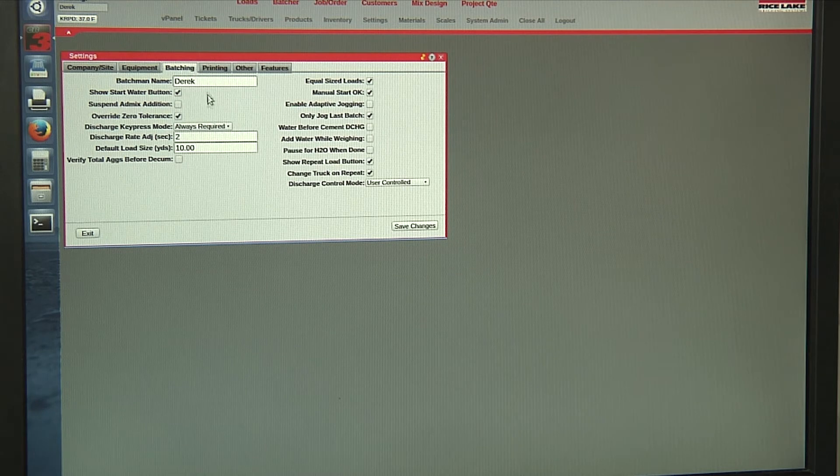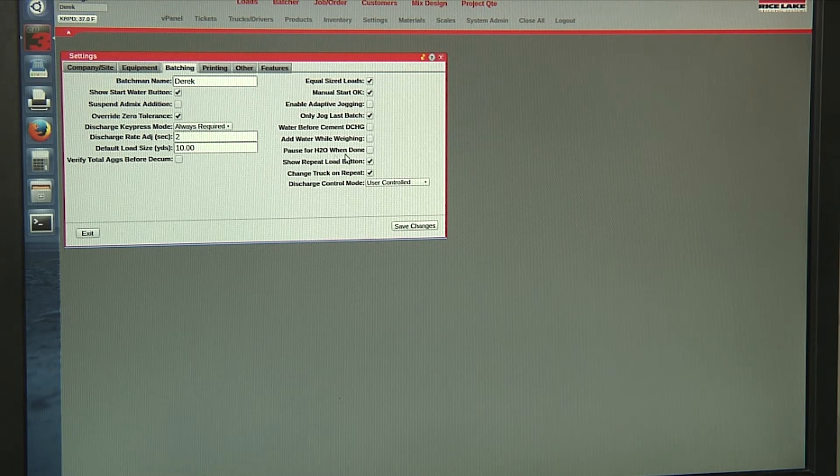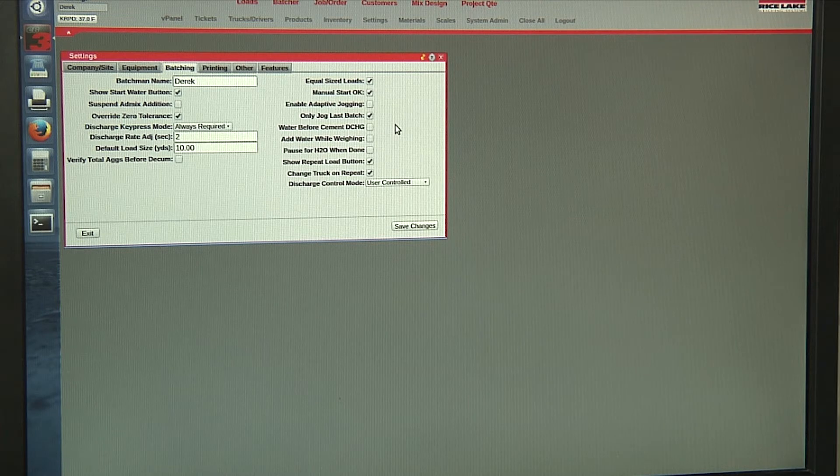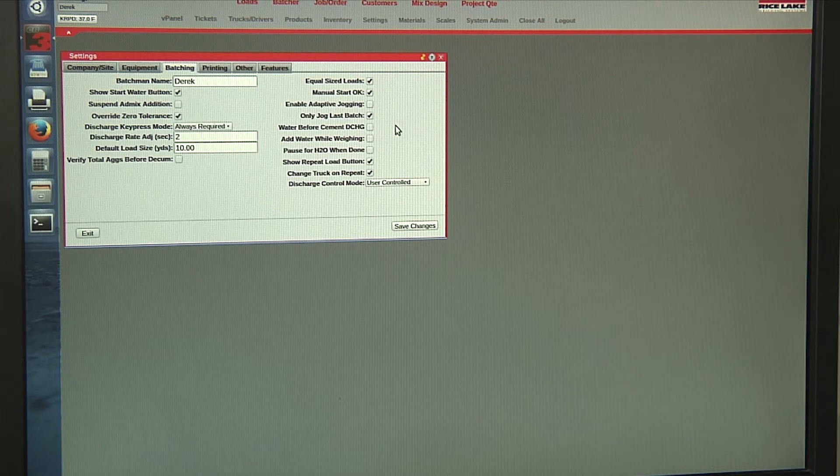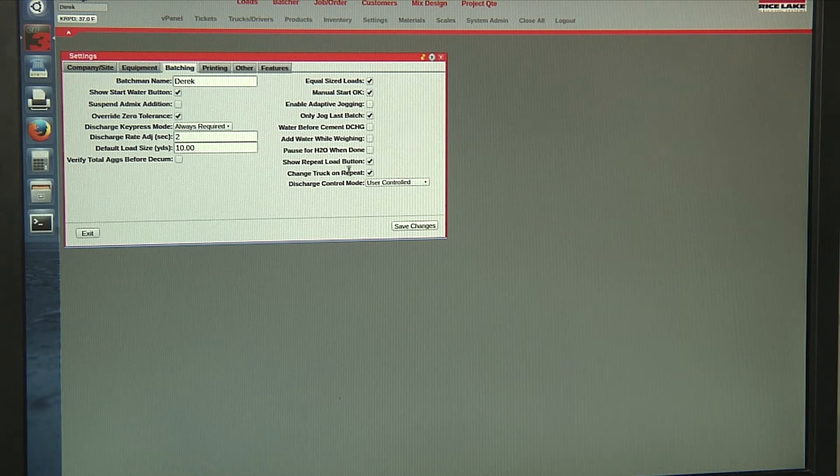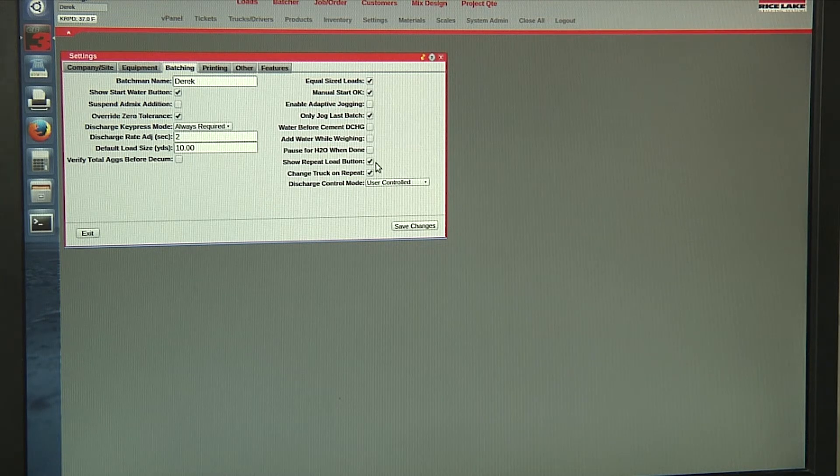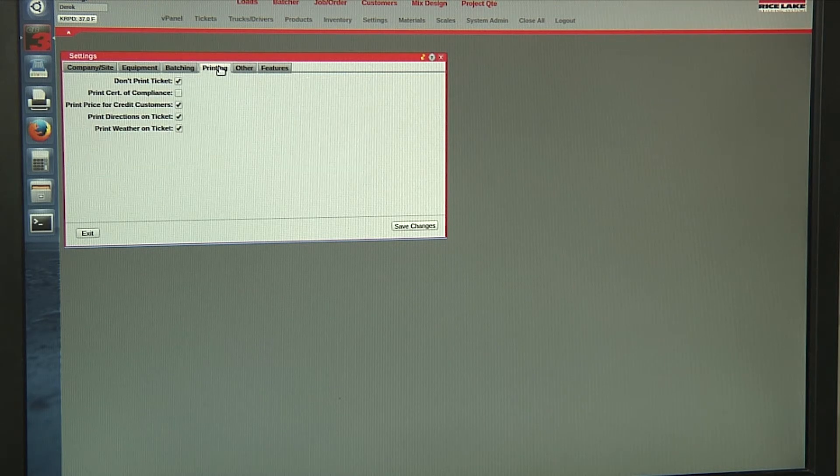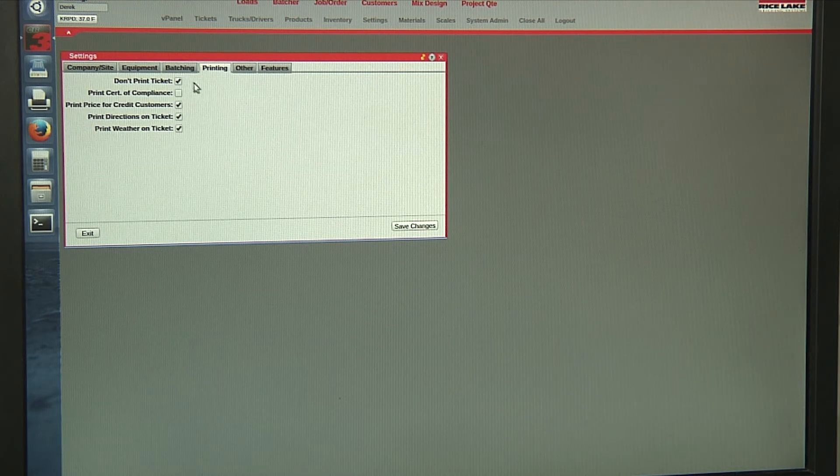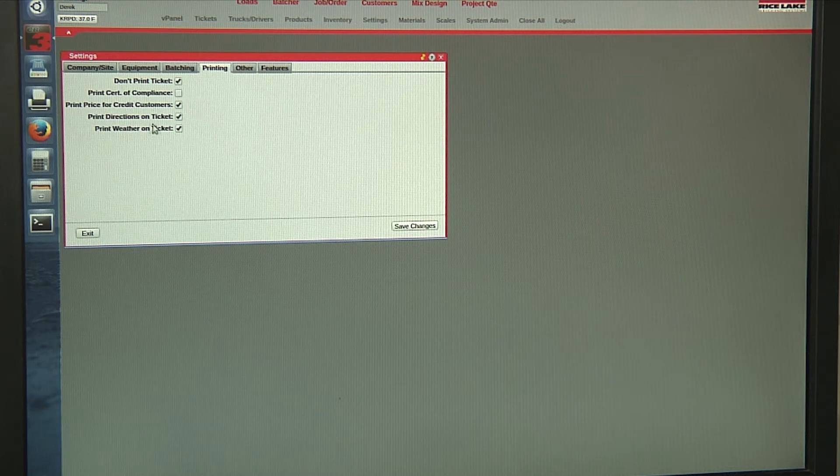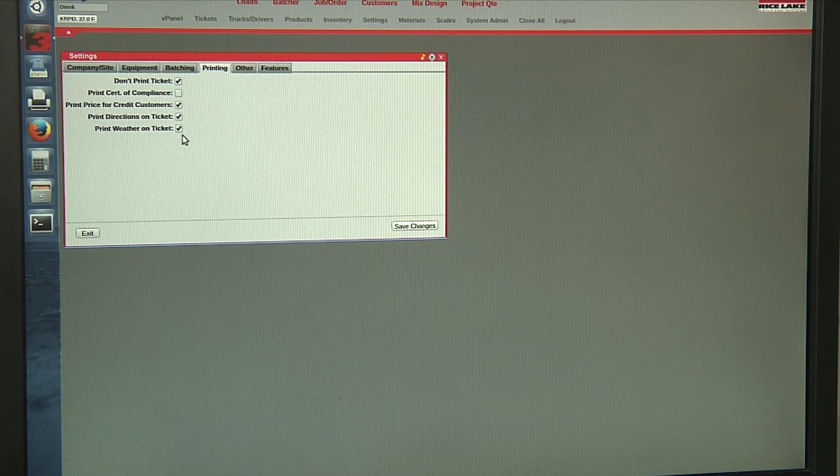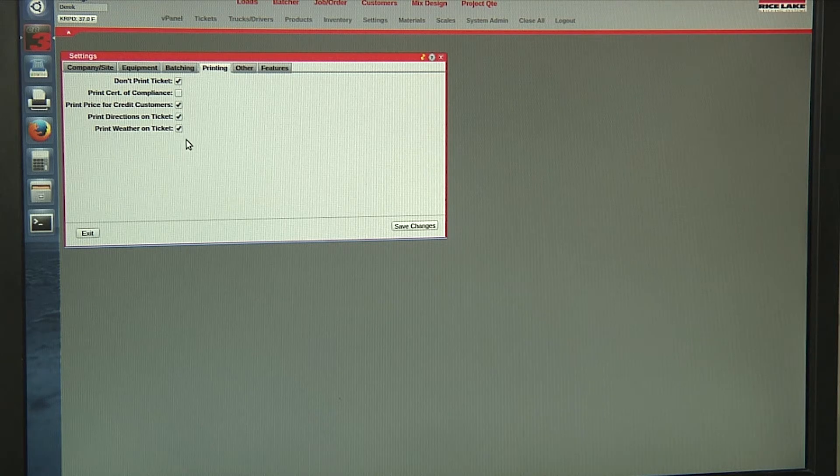Our batching option gives us quick and accessible and easily changeable discharge controls and configuration. We can print directions on our ticket and print the actual weather conditions on the ticket for when that batch was made.